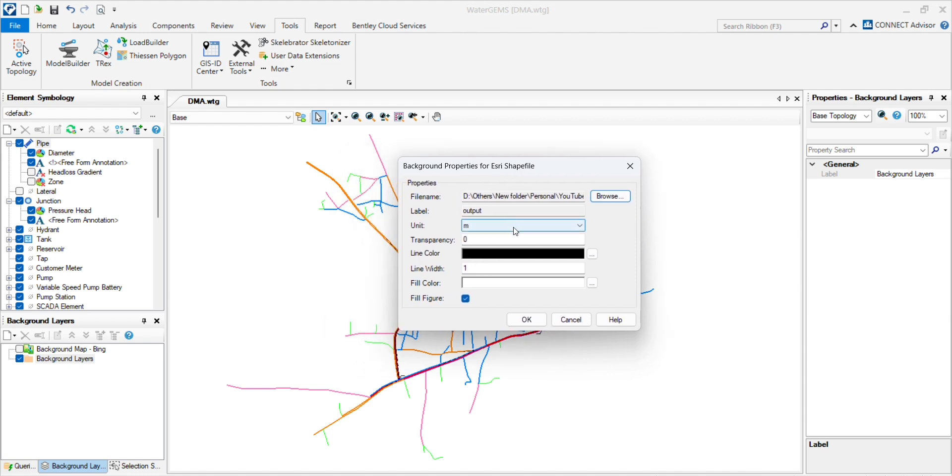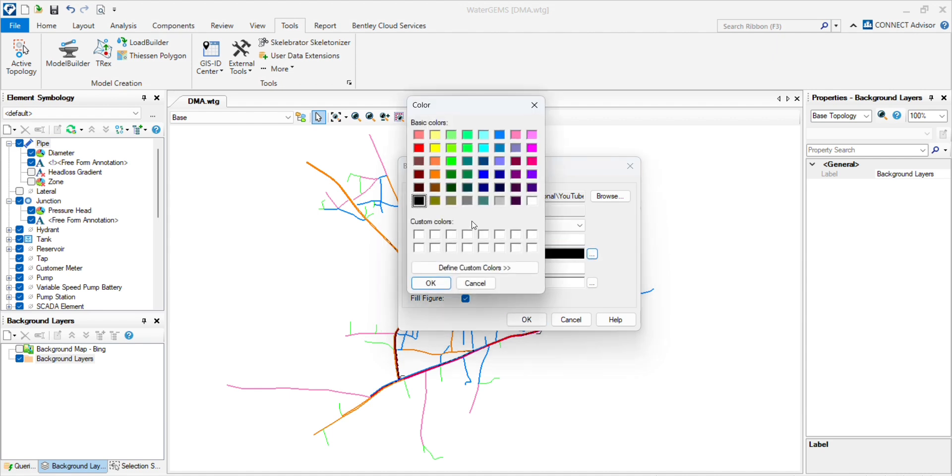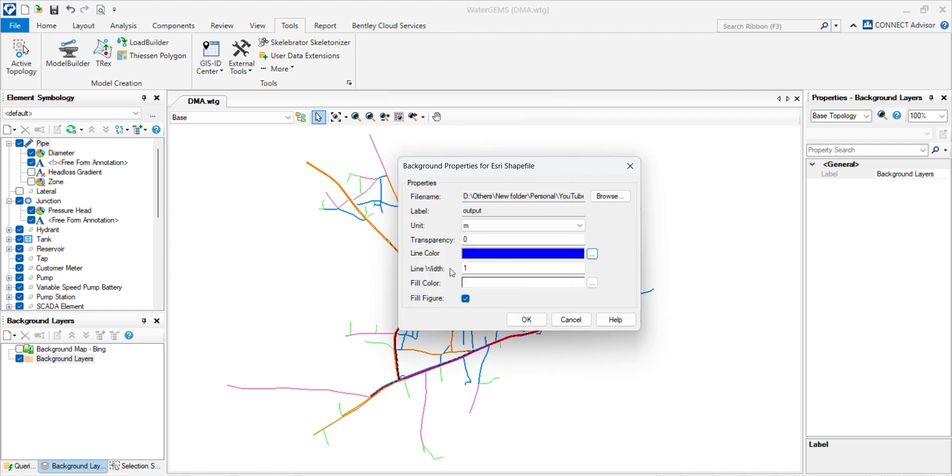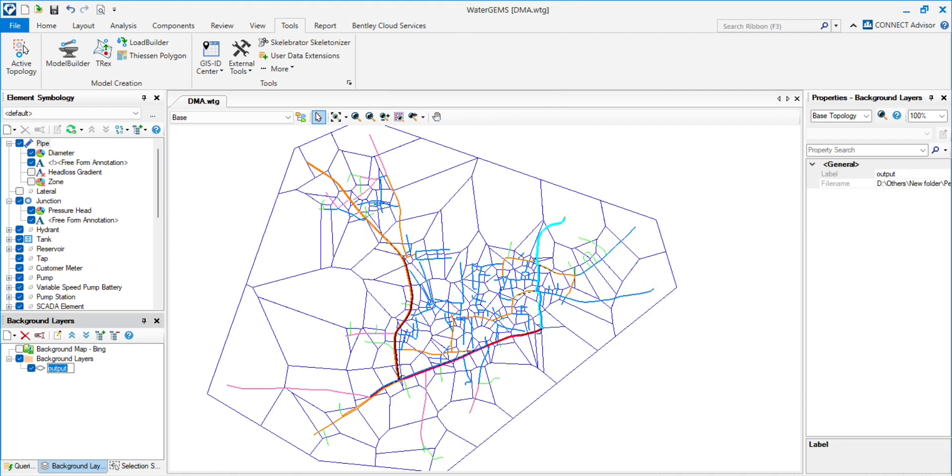you some properties to choose for the output. So for all of these: lines only for the parentheses, unit meter, transparency, line color. If I click on blue, line width, and fill color. And I will click on OK. And